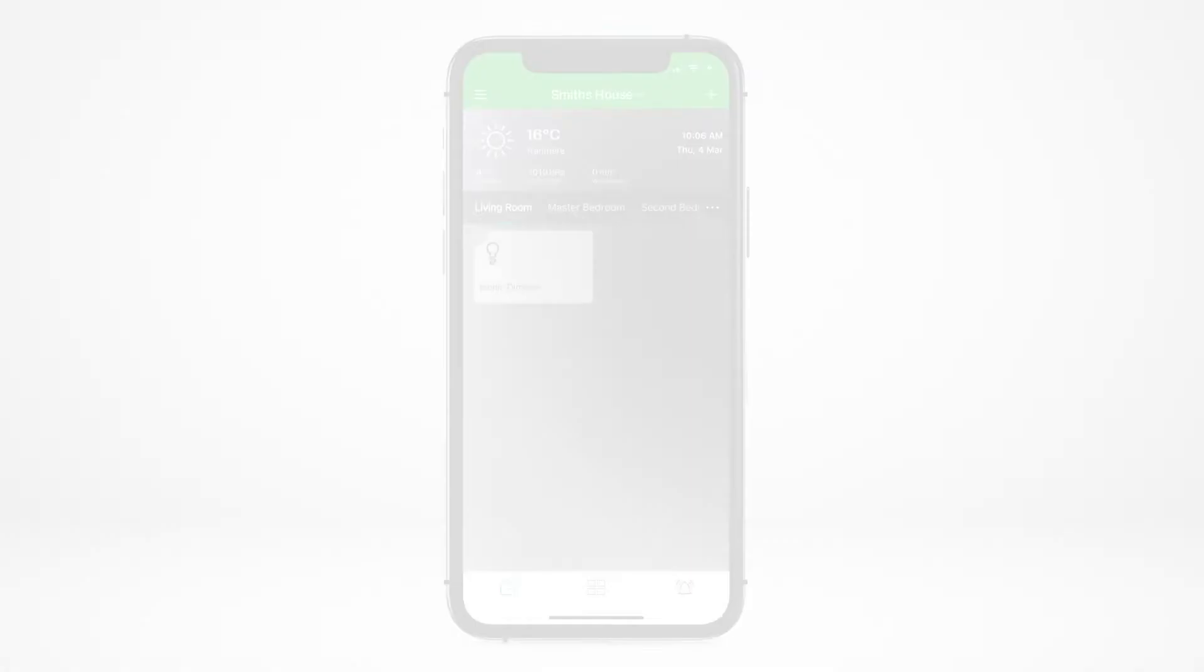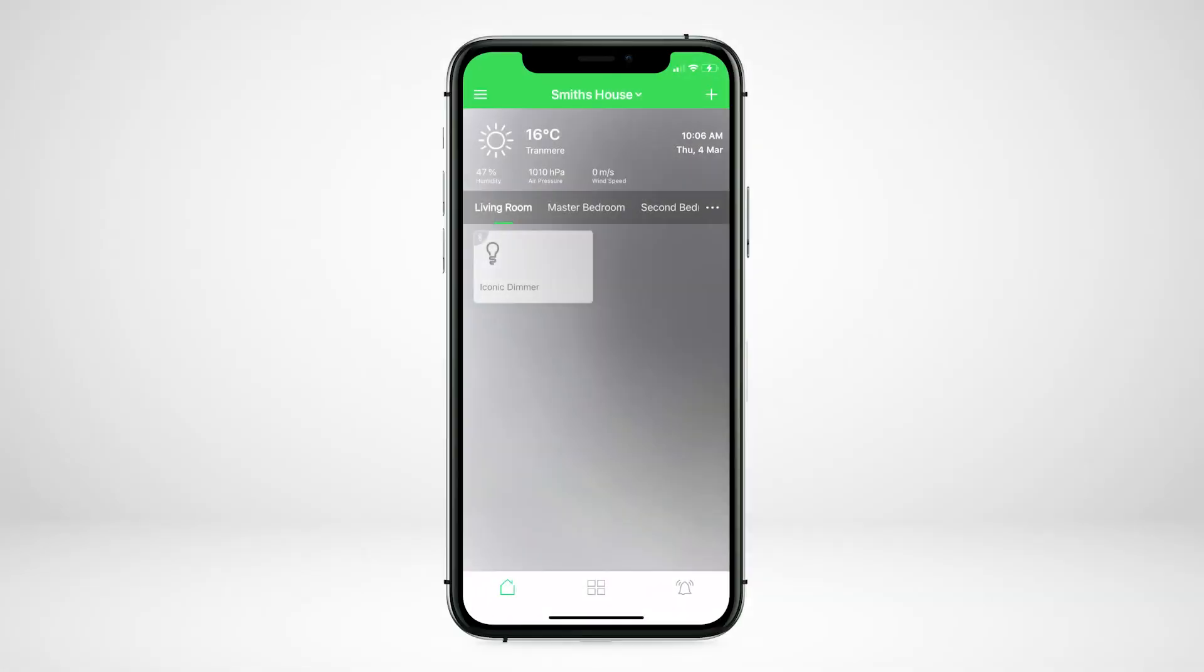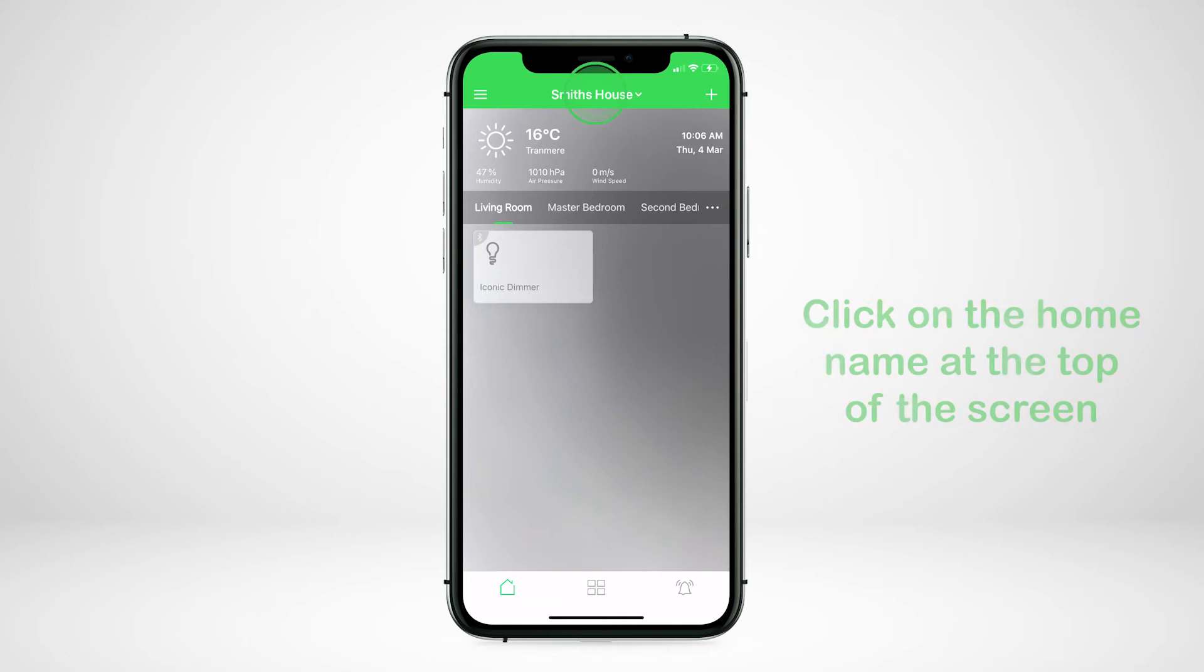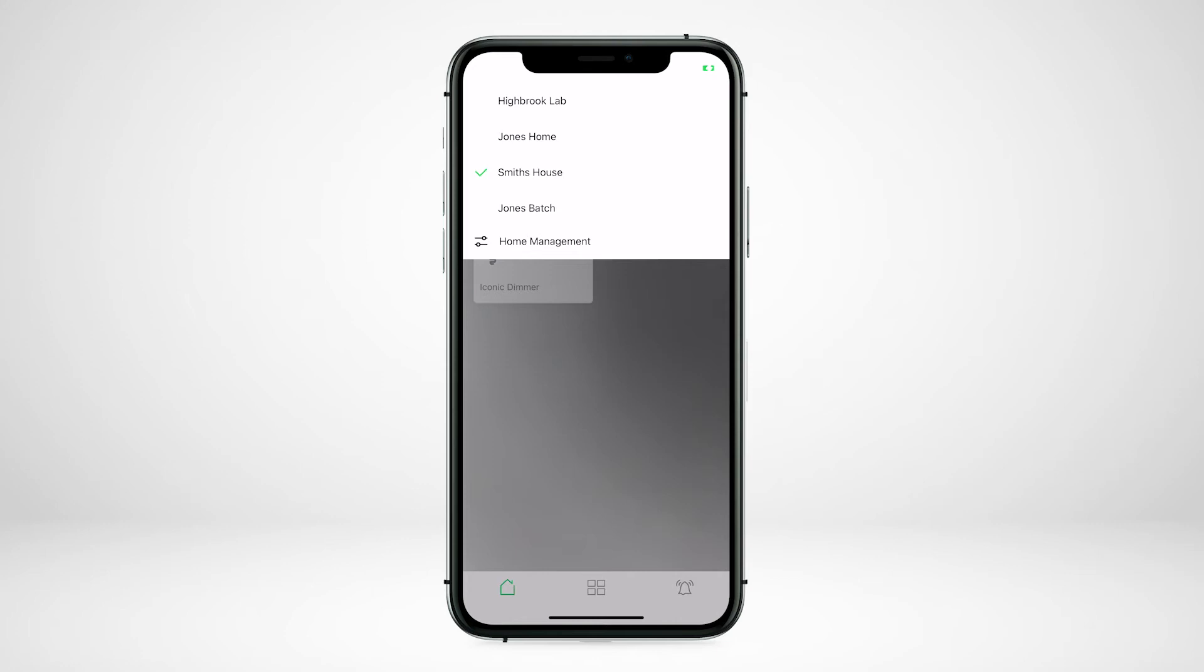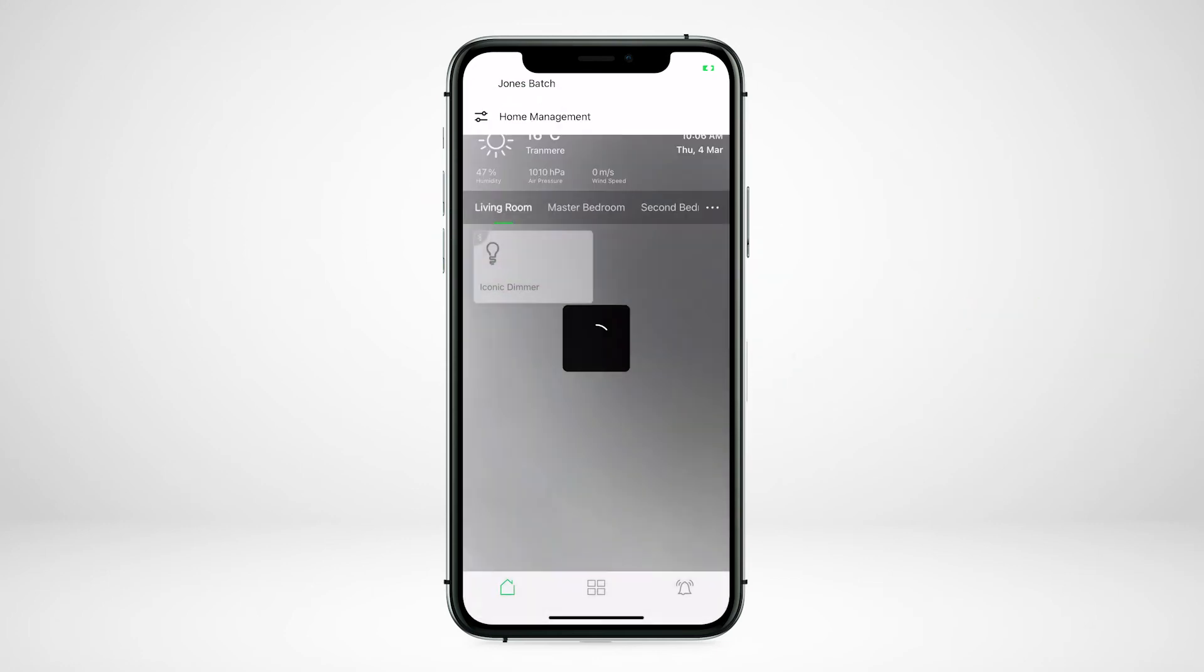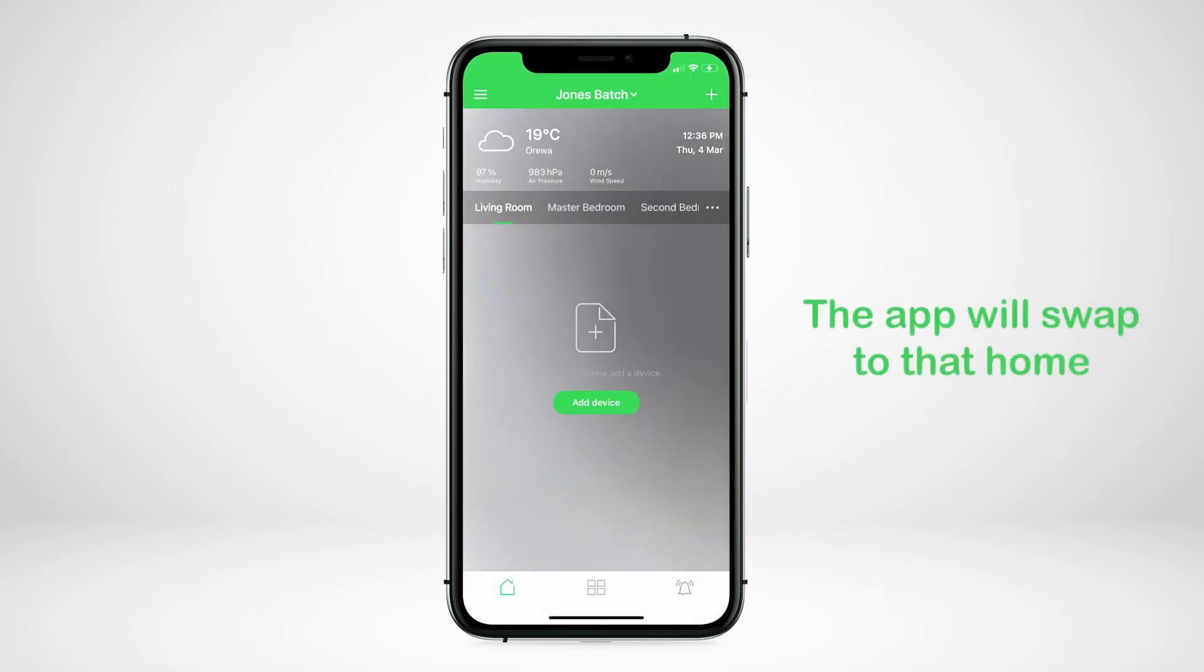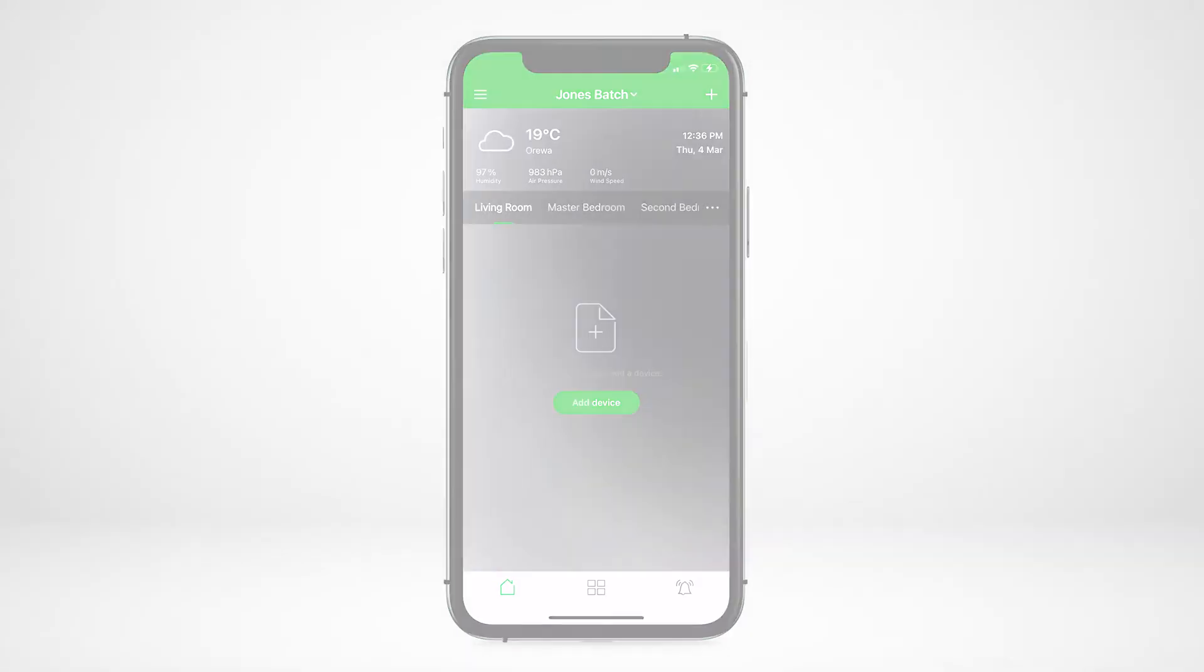It is possible to have several Wiser homes linked to a single Wiser account. You can easily switch between the Wiser homes from the top of the home page. Click on the home name in the top center of your screen. This will bring up a list of the homes linked to your account. Click on which home you want to control and your app will swap to that home.